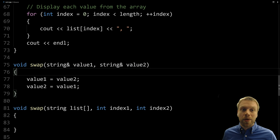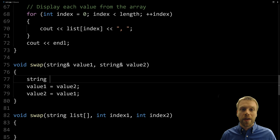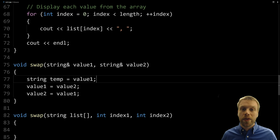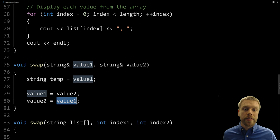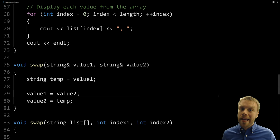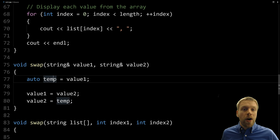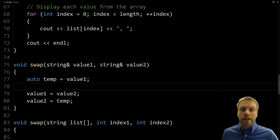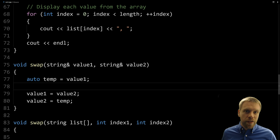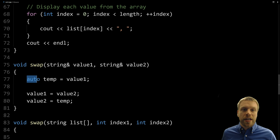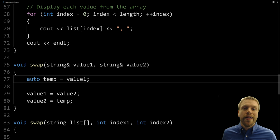What we need to do is store value_one in a temporary variable. I'll create a string variable called temp and assign it value_one right away, so we hold that original value. Then we can safely set value_one to value_two, and finally set value_two to what we stored in temp. We can also use the auto keyword so the type of temp is automatically inferred from value_one — that way if we ever change the parameter types, temp stays correct automatically.